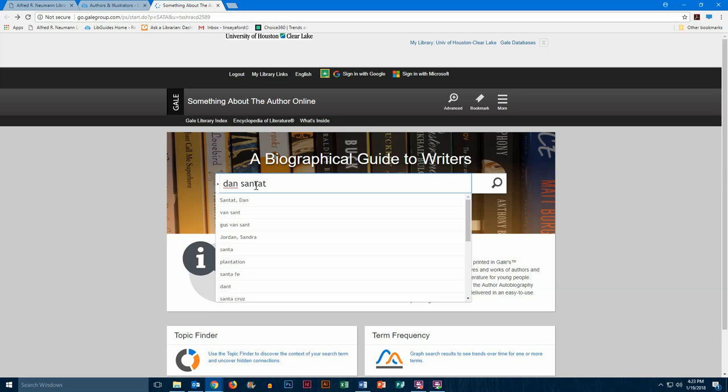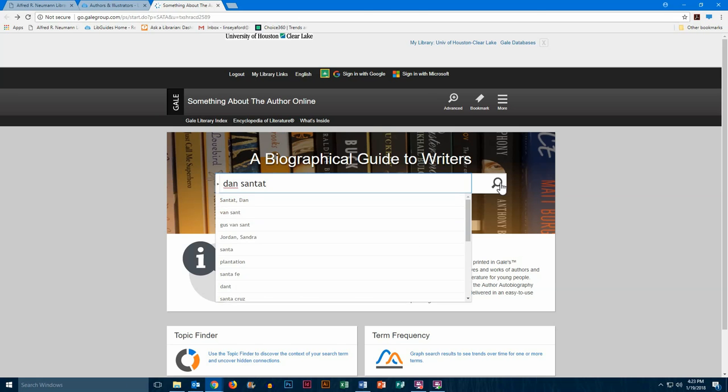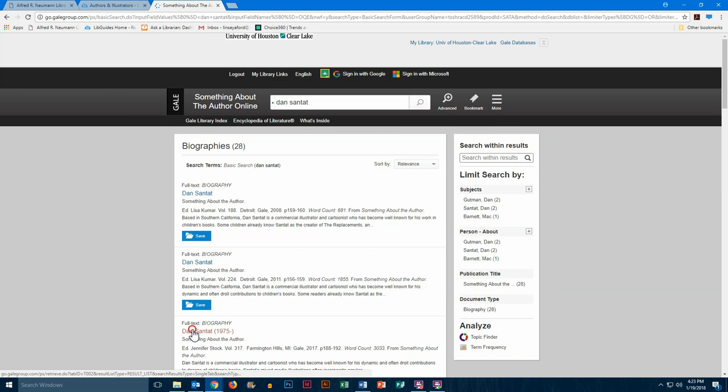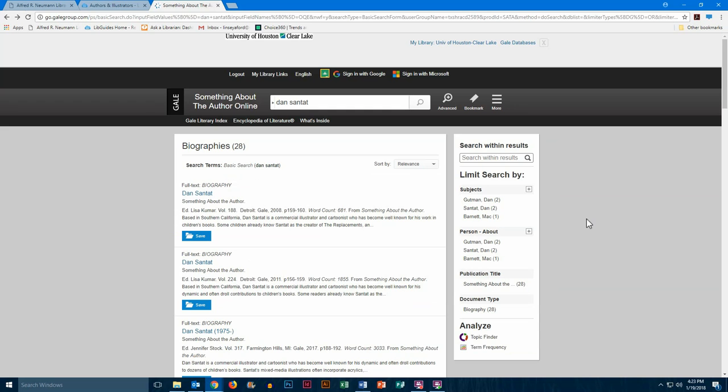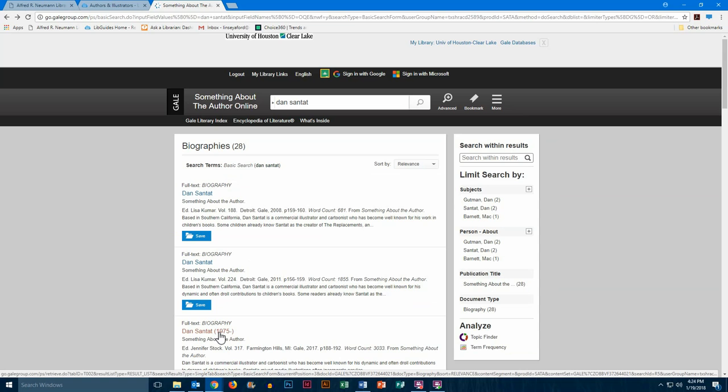We'll type his name in and then hit search. Now there are multiple entries for him, so we'll look to see which one is the most recent. That seems to be the third one down here, and we'll select that.